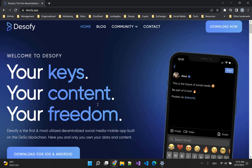DeSoFi is a decentralized social media mobile app that is built on the DeSo blockchain, and it's one of the few networks out there that actually allows you to own your content. Because everything you do — from your likes, posts, follows, and even your blocklists — is stored on the DeSo blockchain forever.